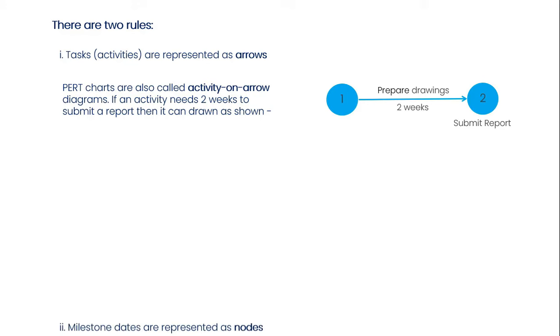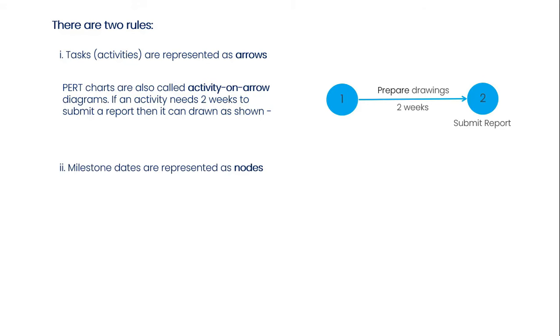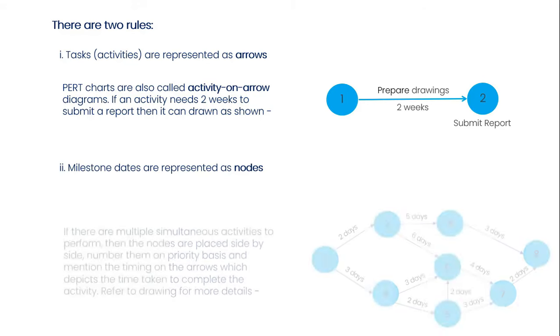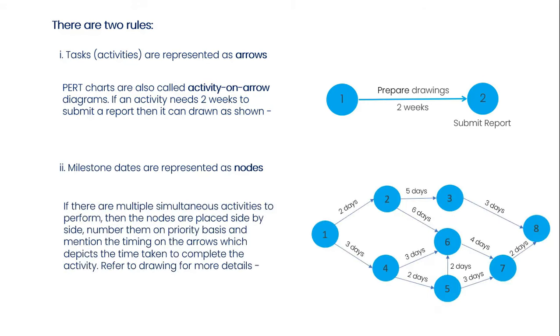The second rule is milestone dates are represented as nodes. If there are multiple simultaneous activities to perform, then the nodes are placed side by side. You can see the number of them on a priority basis and mention the timing on the arrows, which depicts the time taken to complete the activity. Refer to this drawing for more details.